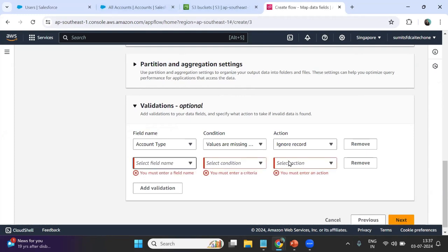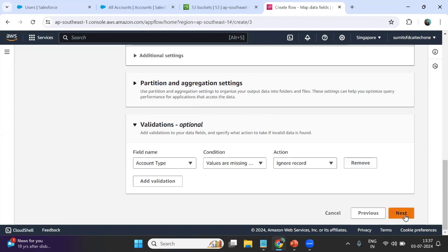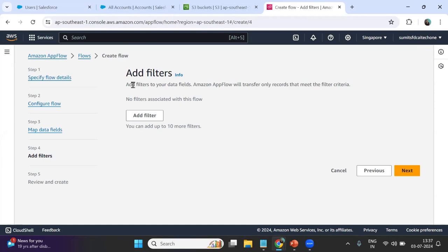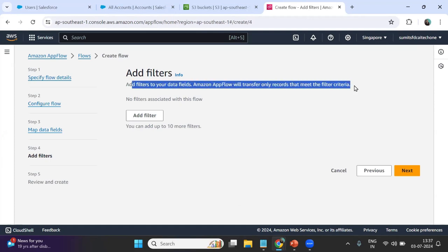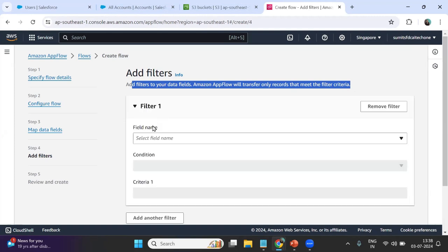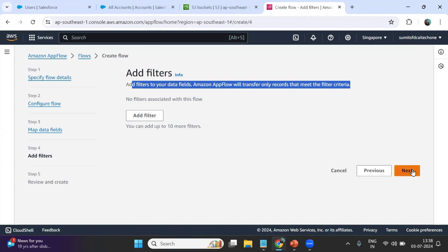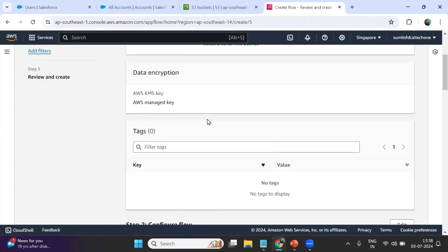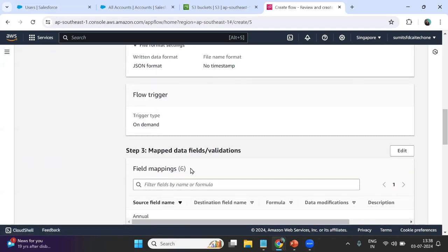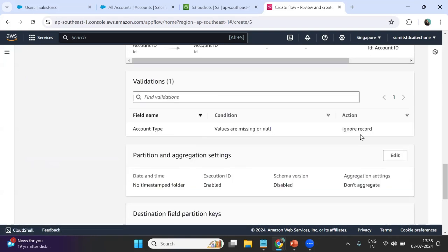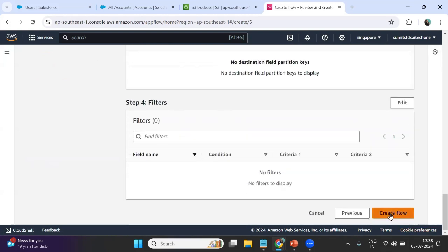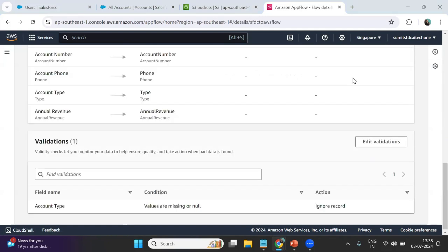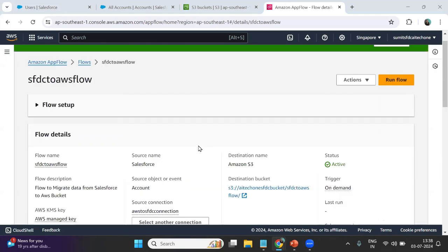I click Next. We can also add filters so only data meeting the filter criteria is transferred, but I am not adding a filter right now. I click Next again to reach Review and Create. We can quickly review the configured flow: destination, flow trigger, field mapping, and validation. I scroll down and click Create Flow.